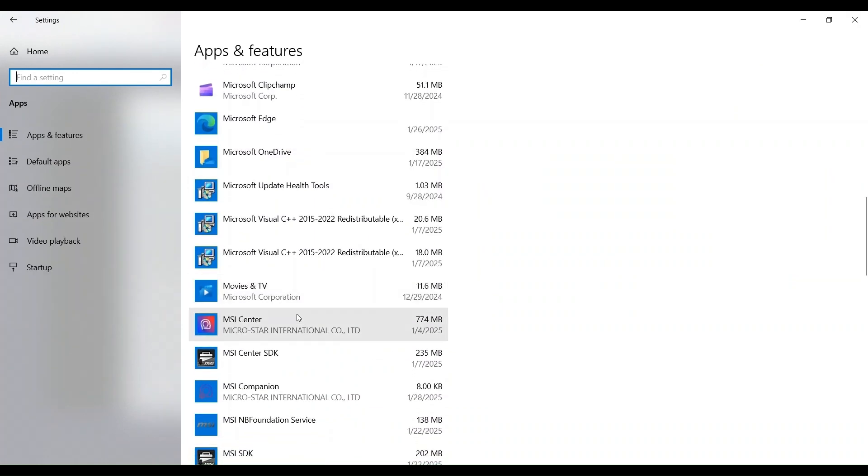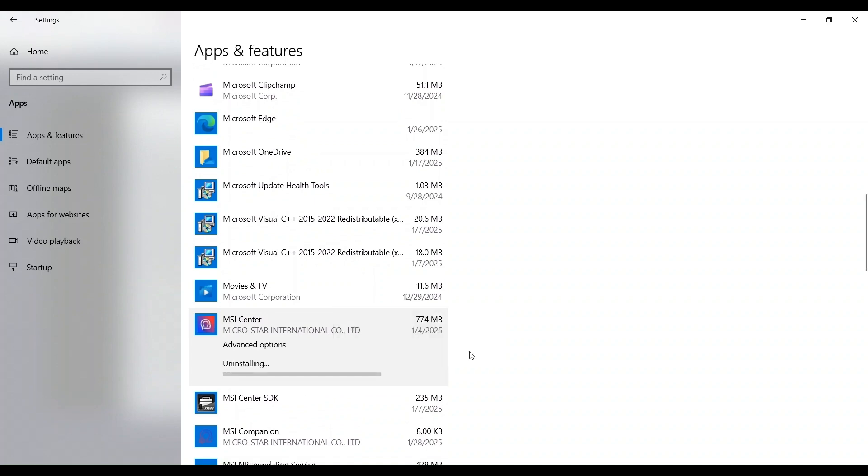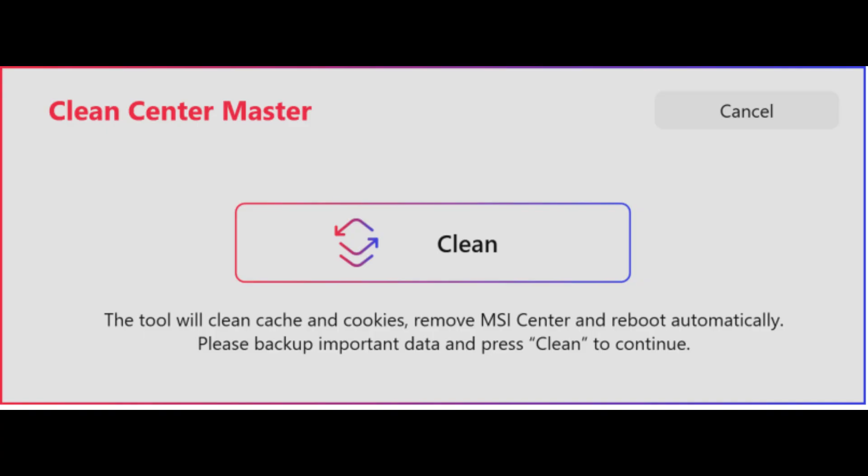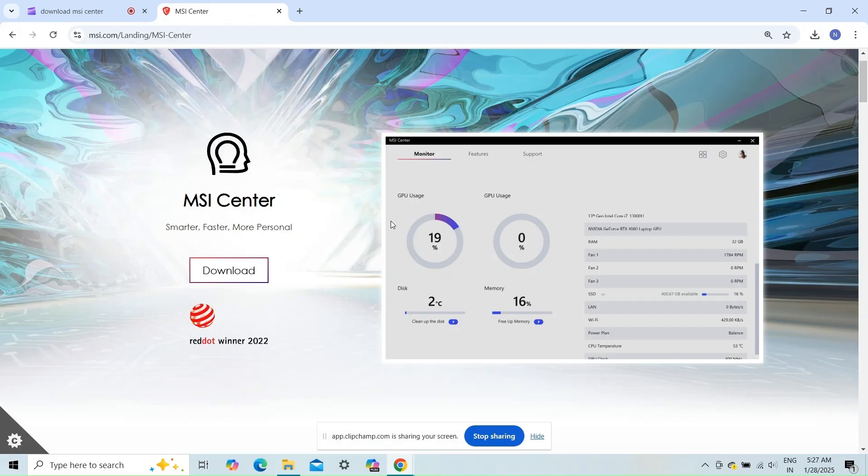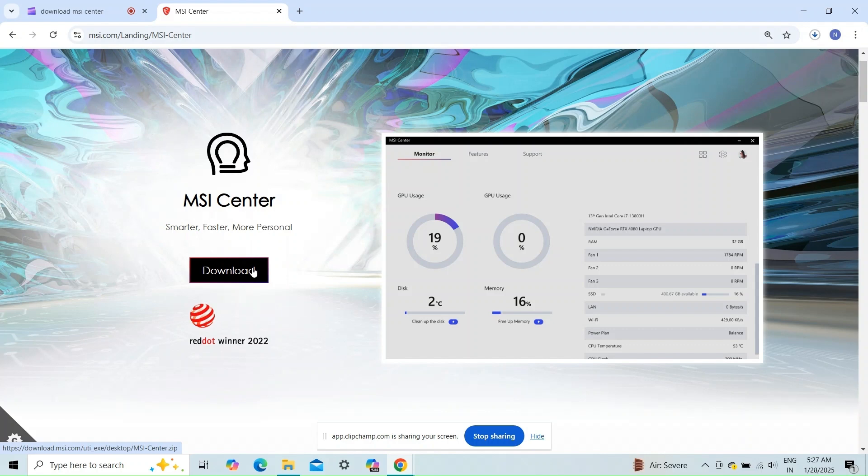Fix 1: Reinstall MSI Center. Completely reinstalling the MSI Center can resolve the issue. Uninstall the MSI Center and use the MSI Clean Center utility to remove any instance of the MSI Center from your system. Then go to the MSI website and download and install the latest version of MSI Center.